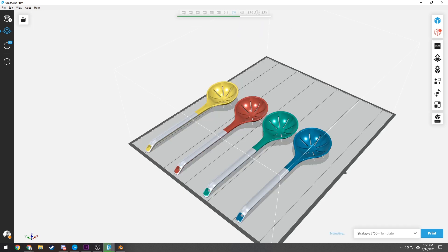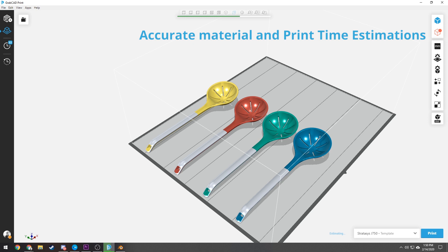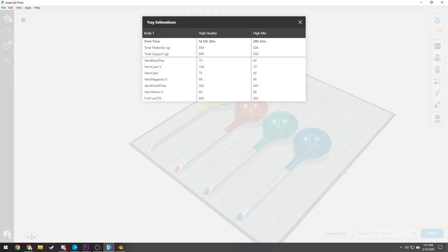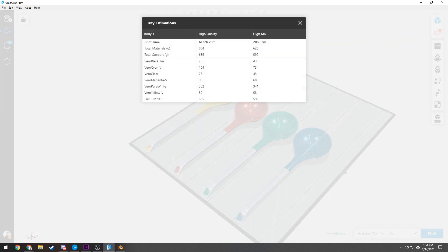With Advanced PolyJet, you can now view accurate material and print time estimations. This will help PolyJet users improve pricing accuracy for printing models and improve print shot planning and efficiency.